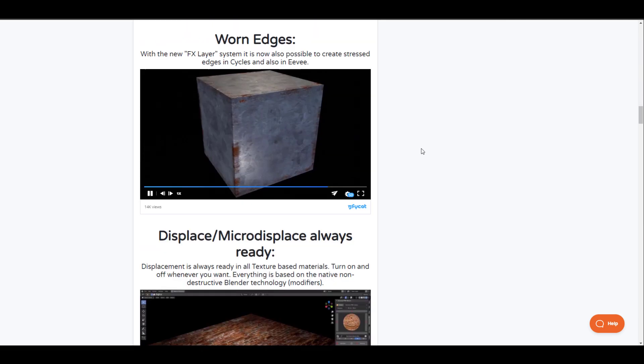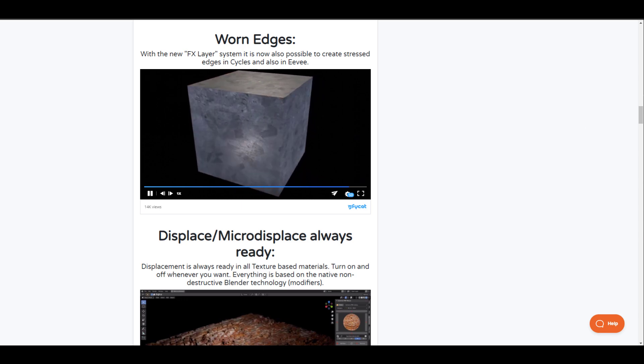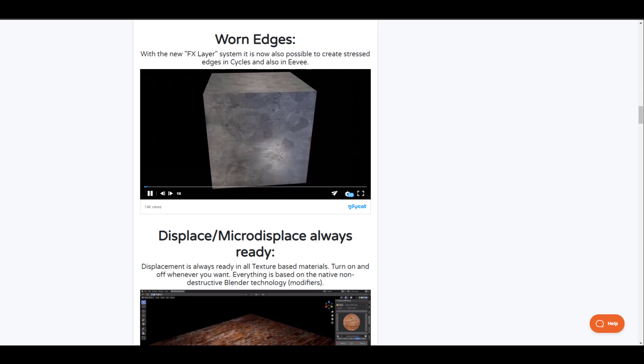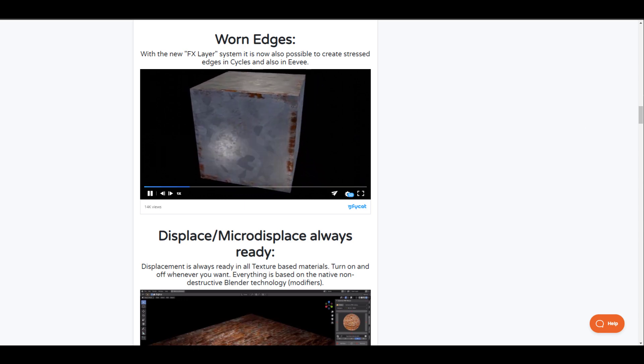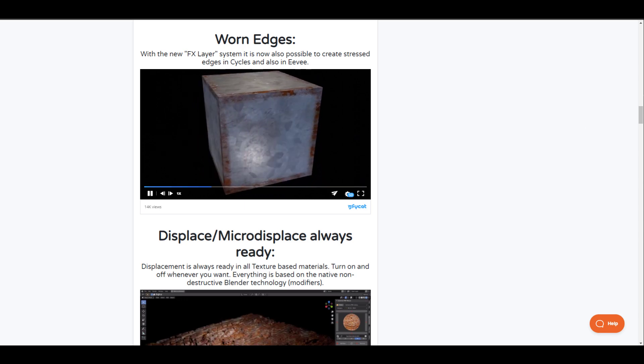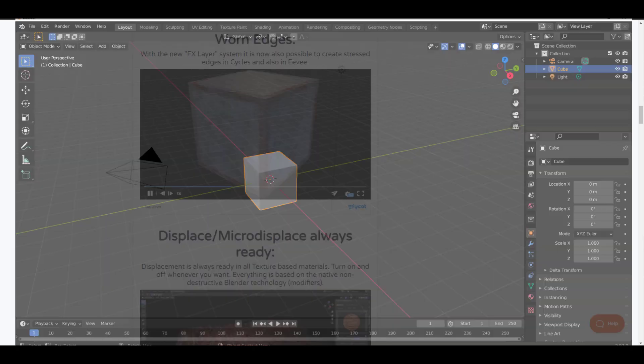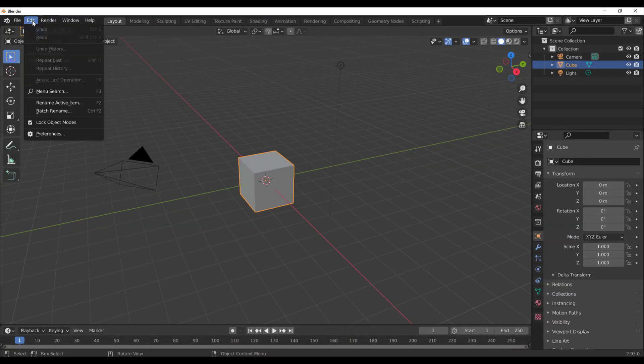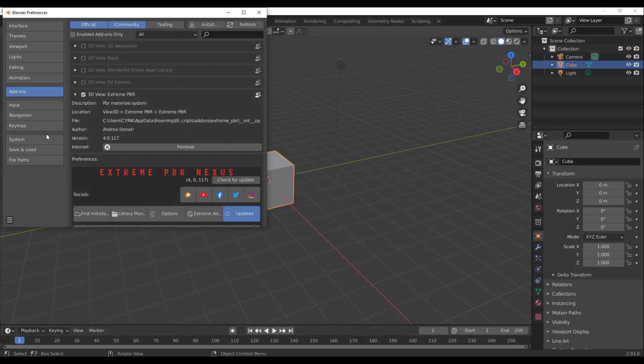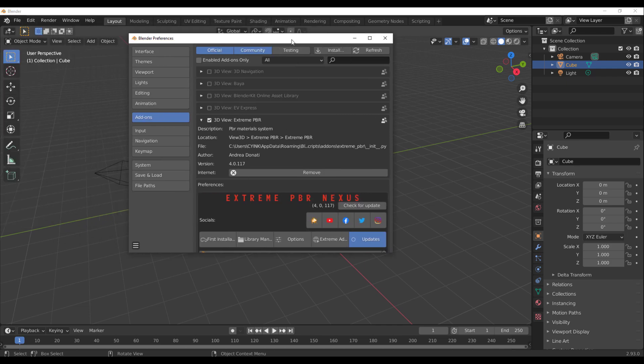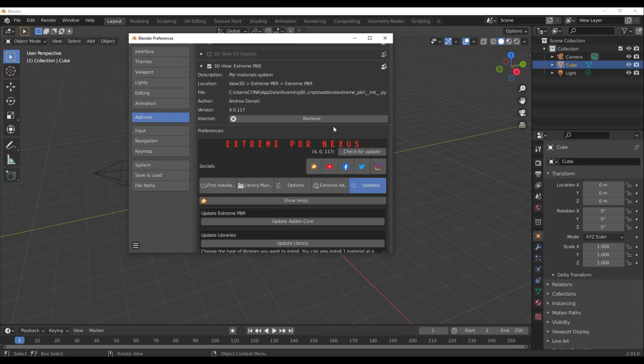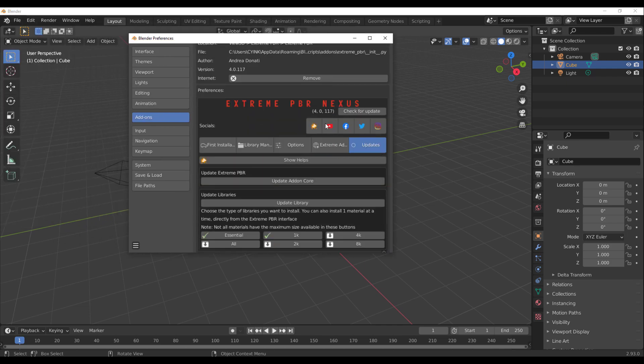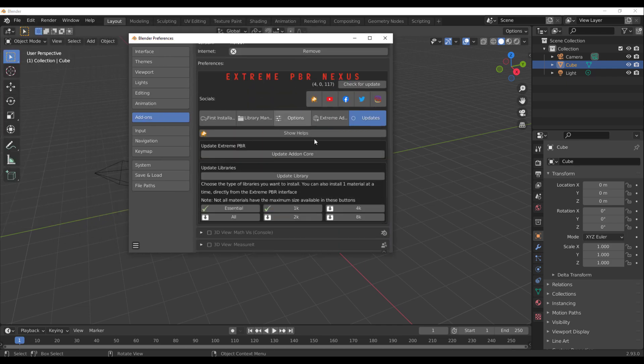To actually see this in action we need to jump over to Blender and take a look at how this actually works. With Blender simply opened right here, all you need to do is go over to Edit, go to Preferences, and install the add-on.